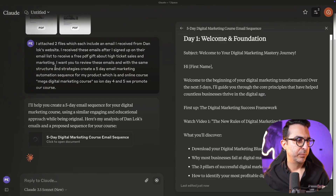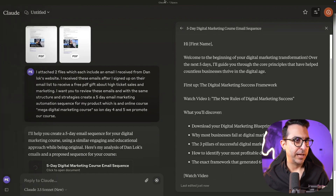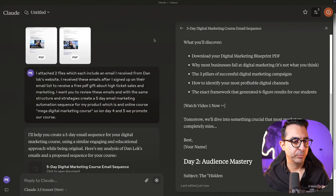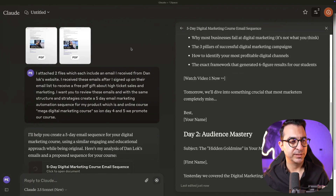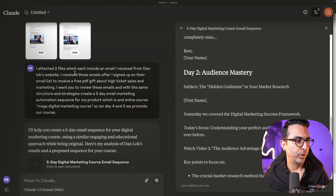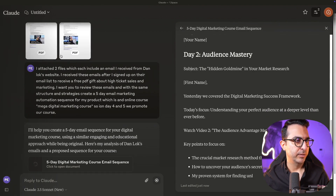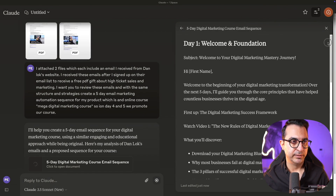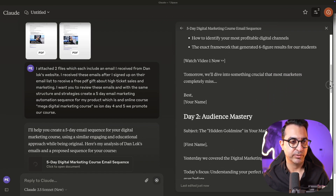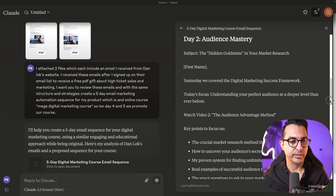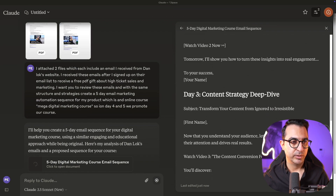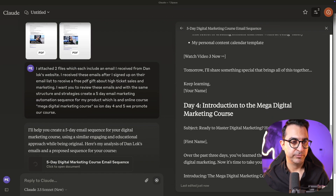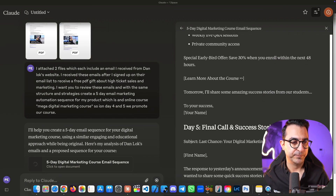For some reason Claude didn't complete the task in the browser, so I also have the Claude application on my computer. I uploaded the files there, and it's writing day one, day two, day three, day four, and day five — all without me separately asking it to write the content.